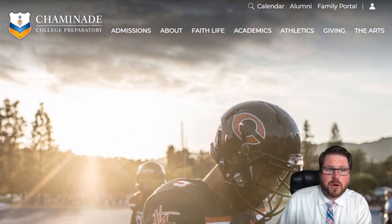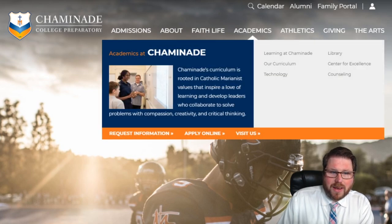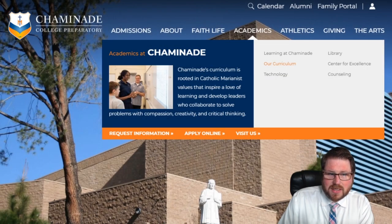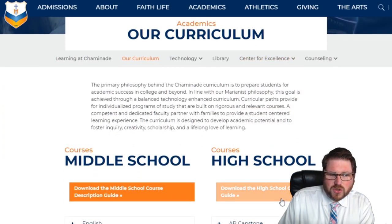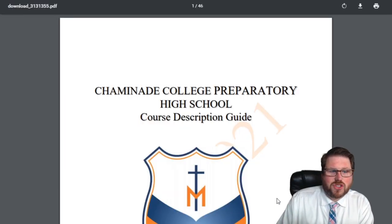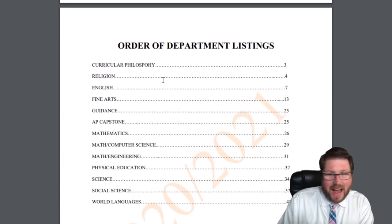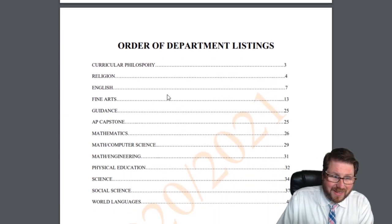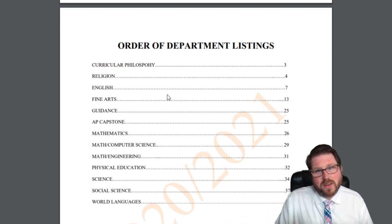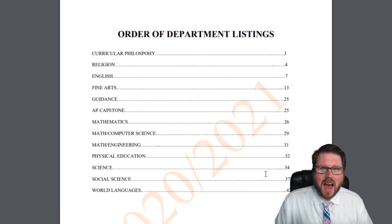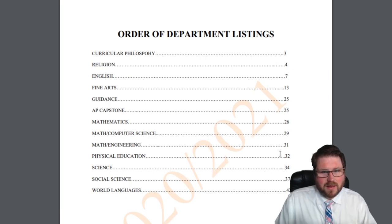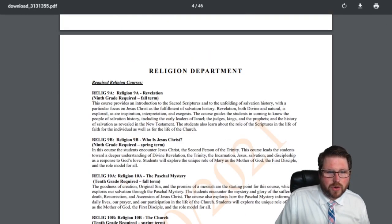The first thing I want to show you starts on the Chaminade website. Right here under academics, you can see a tab called our curriculum. We're in high school, so we're going to click on the link that says download the high school course description guide. You'll get a PDF that describes every single class offered at Chaminade — all of the available classes you have to choose from for next year.